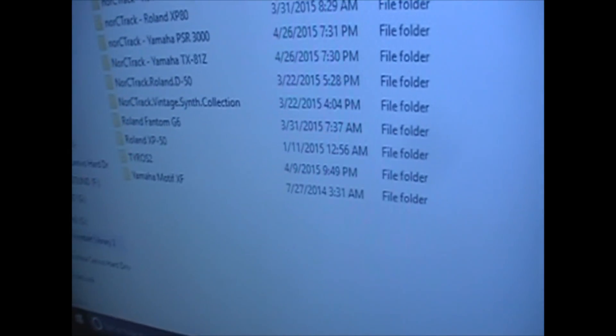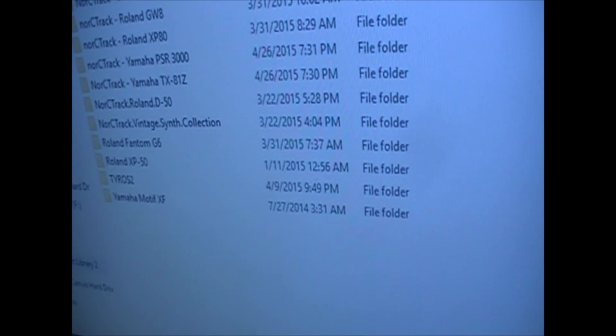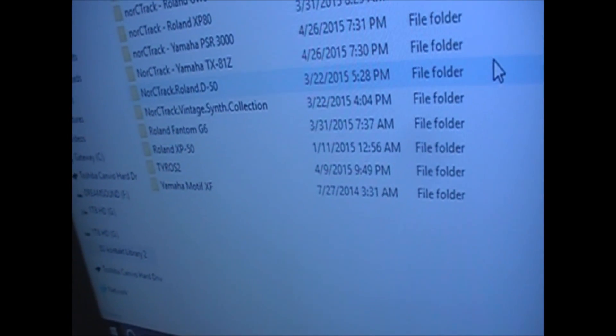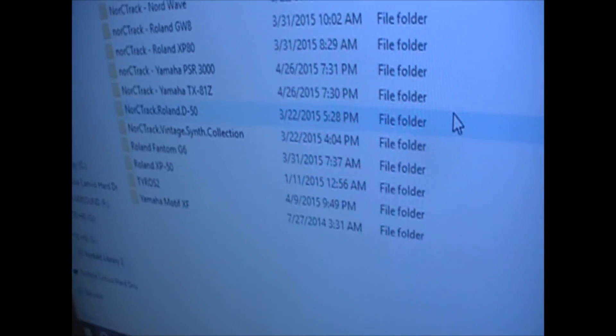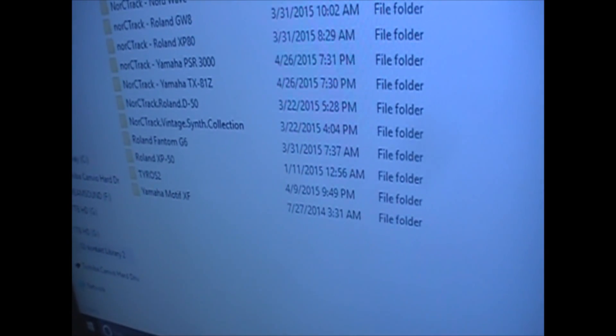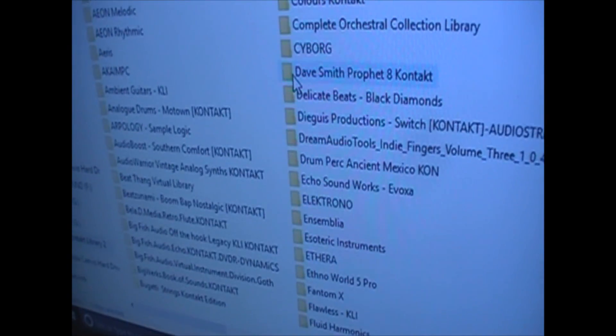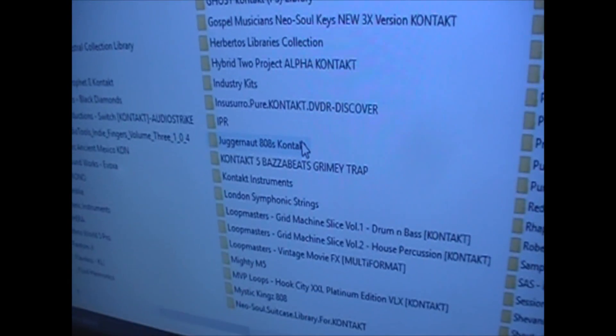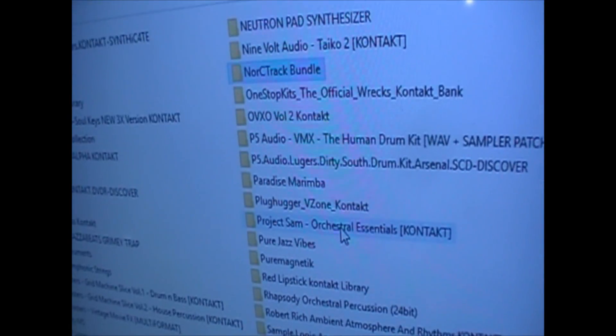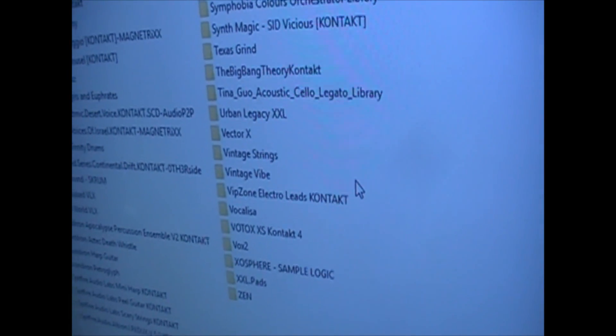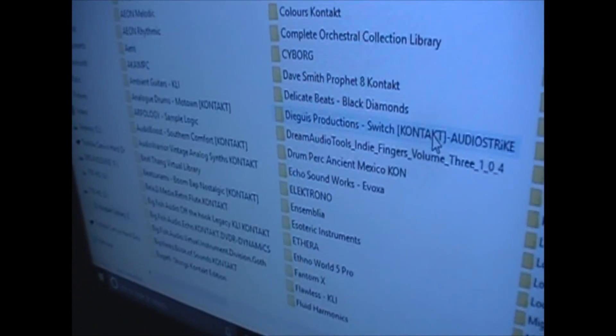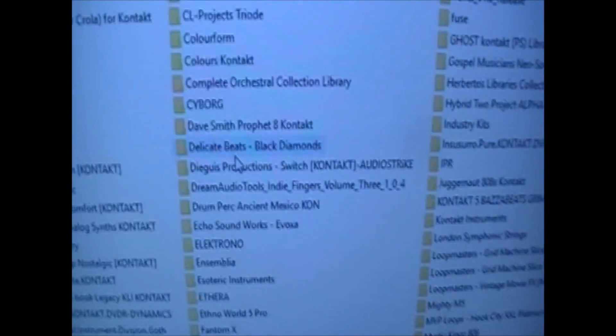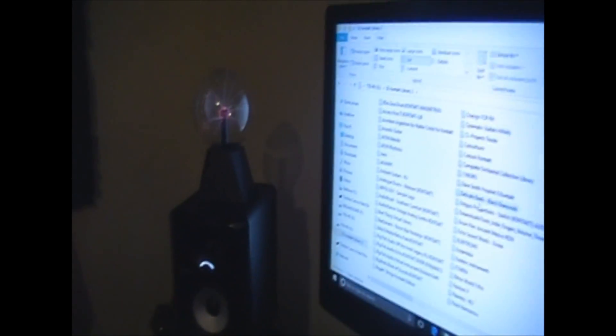But, you know what? This is gonna be saved for Part 2, the software that I use. But I appreciate you guys, and thanks for watching. Let's get to it!